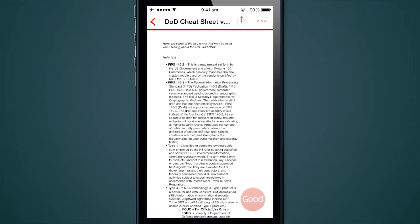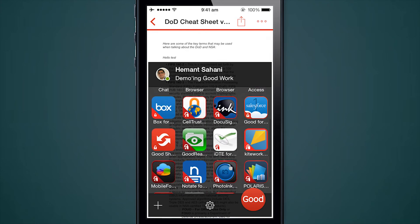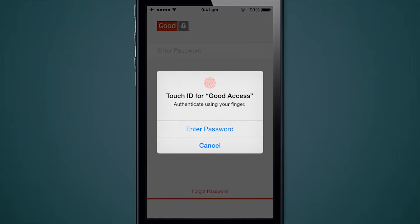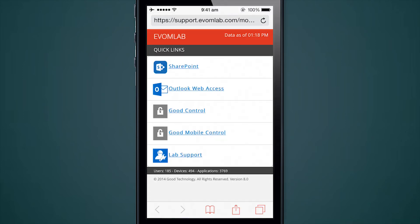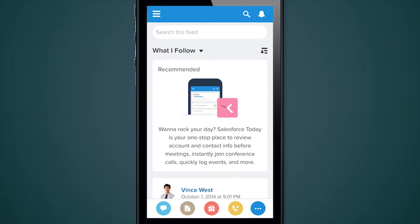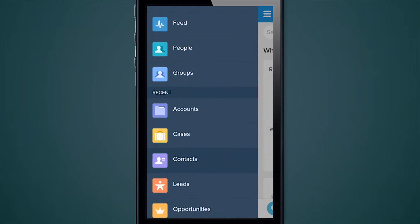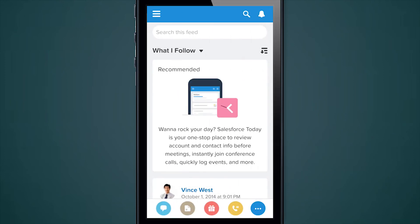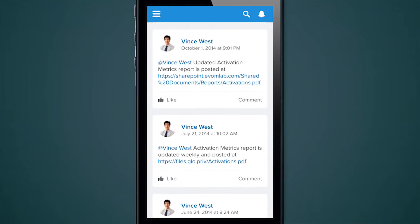Let's take a look at a few other workflows. I'll go back to my launcher and tap on the Good for Salesforce One application — this is an application we built in partnership with Salesforce.com. This application is not authenticated, so it's asking me for my Touch ID to log in. I'll use my fingerprint and it lets me in. The look and feel is exactly the same as the Salesforce One app in the App Store, but we have containerized it so it benefits from all the security of a Good Dynamics application. A user can click on a link and it will open in the Good Access browser, or tap on an email address and it will send the email using the Good email application.